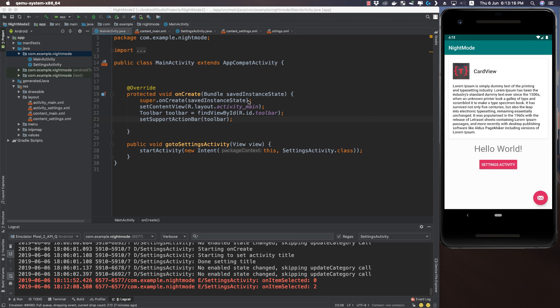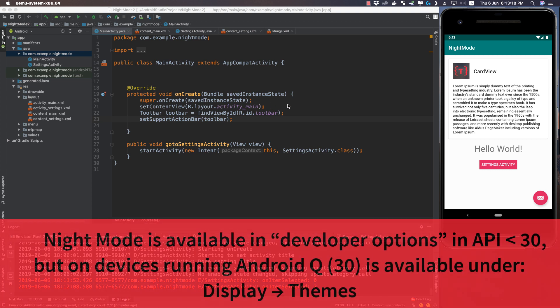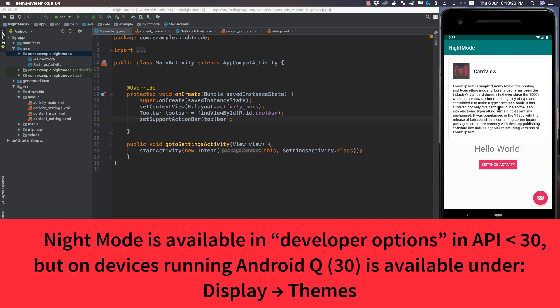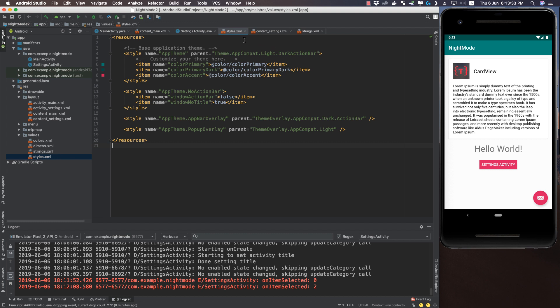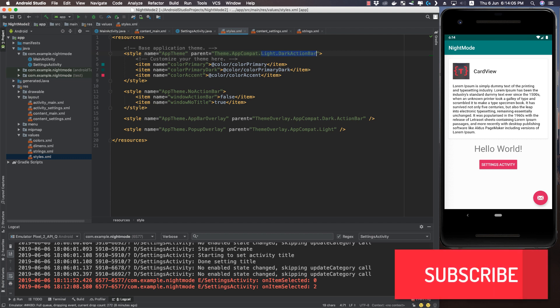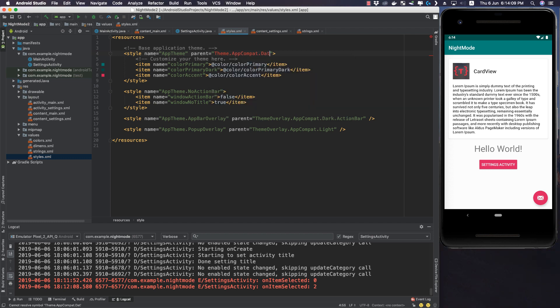Let's begin implementing night mode. One thing to note: you should use Android Q, that is API 30 and above, for night mode to work correctly. Now let's go to our styles.xml file. To implement night mode, the first thing you should do is change the parent theme to AppCompat.DayNight.